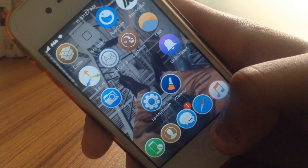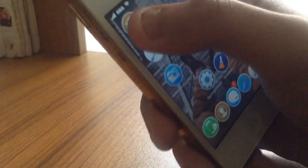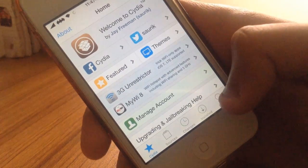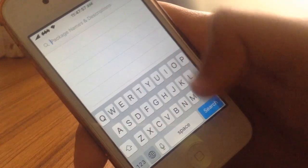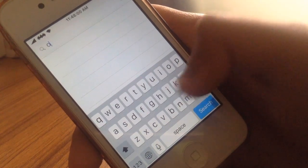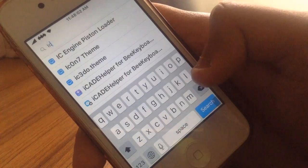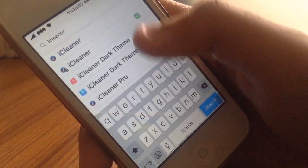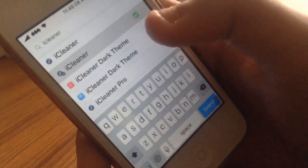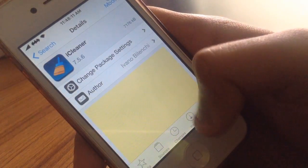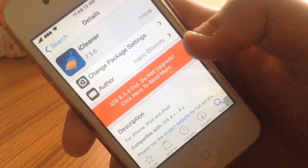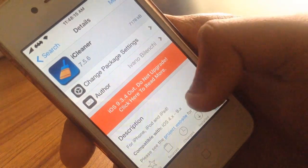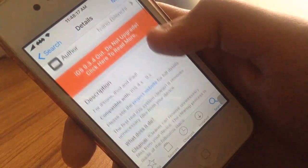First of all, you need to open up Cydia and hit the search bar. You'll just need to type iCleaner - it will be available free on the Big Boss Repo. I installed it from the Big Boss Repository. iCleaner version 7.5.6 at this moment, this is the latest version.